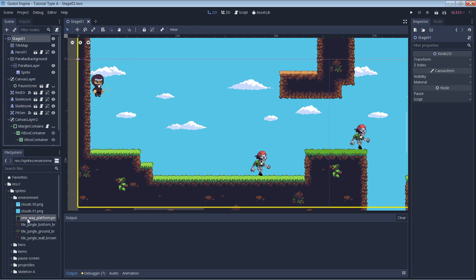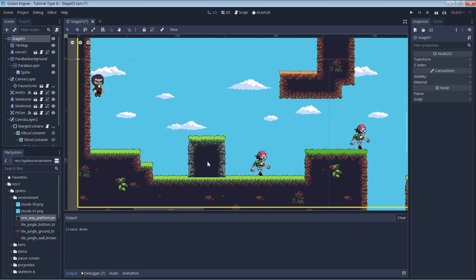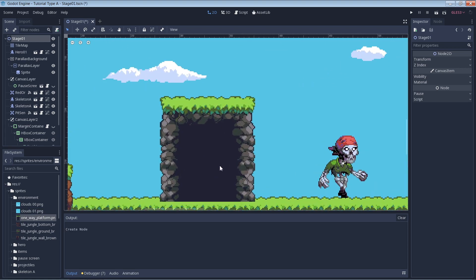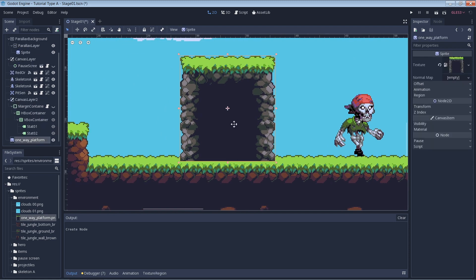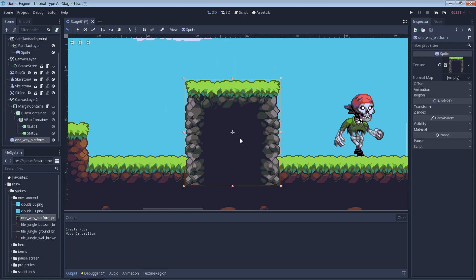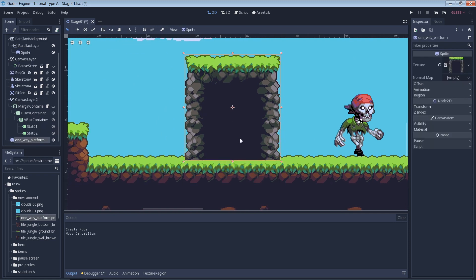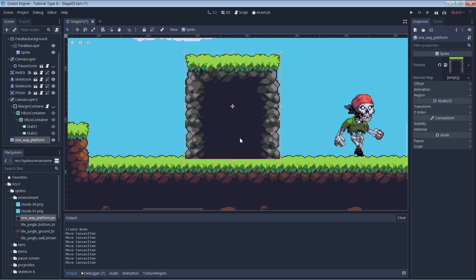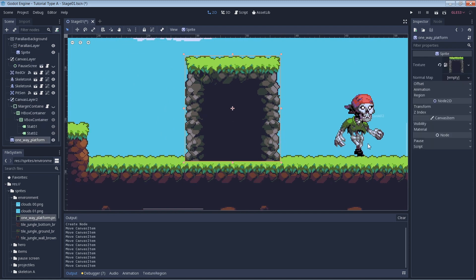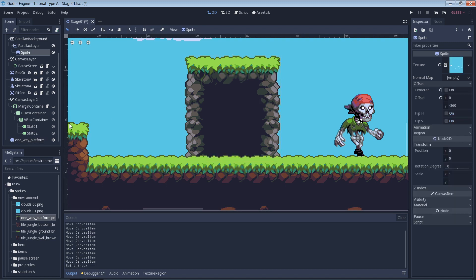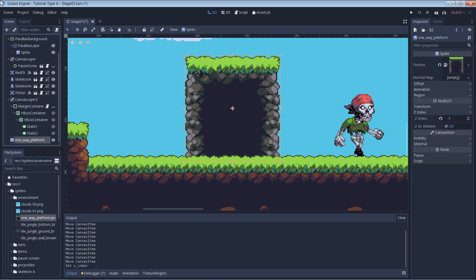Here I have a sprite for a platform which I will drag and place into the scene. Next we add a static body 2D as a child of the sprite that we just added in.